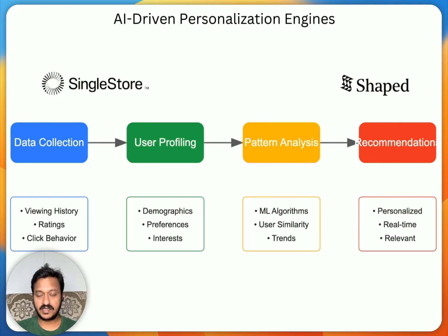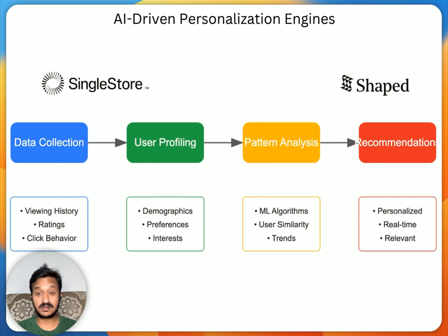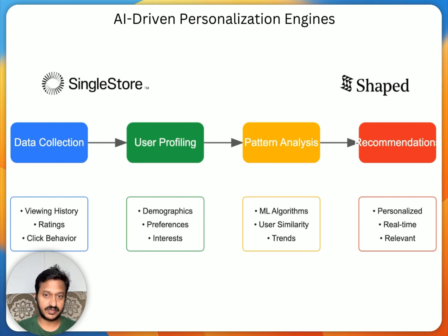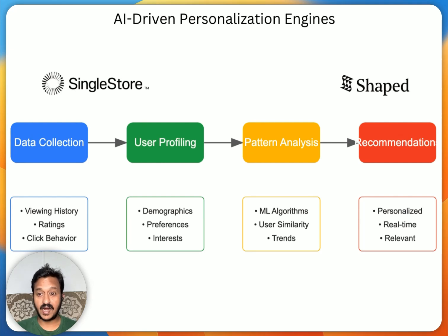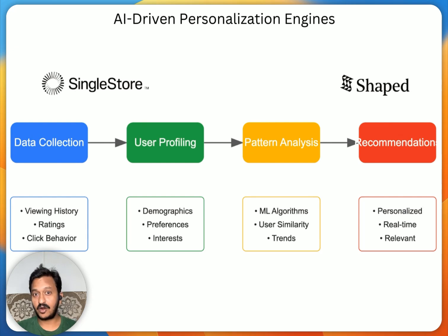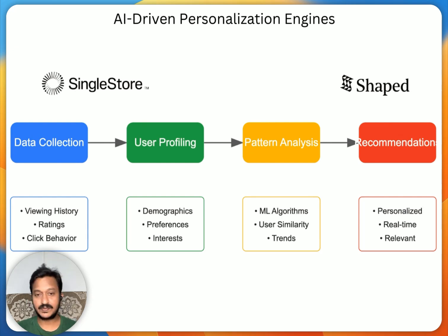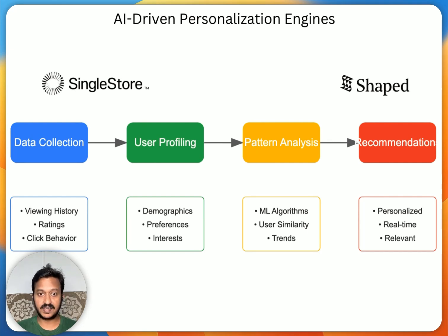Today in this video, we're going to see how to build such AI-driven personalization engines or recommendation systems using SingleStore as a data platform and Shaped.ai. I'm going to show you what Shaped.ai does and how it helps to build AI-driven personalization engines, but let me tell you what are these AI-driven personalization engines.